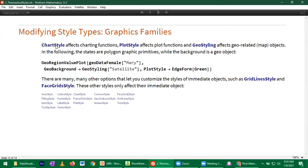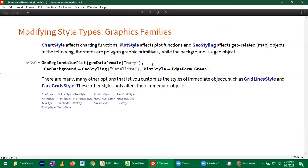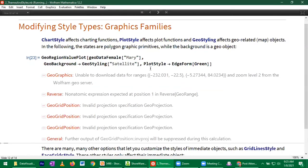Similarly, you have chart style for charting functions like bar chart or pie chart, plot style for plot functions, and also a geo-styling option. Geographic visualization options exist in the Wolfram language, and the interior and boundary have their own independent visualization options, following the same edge style versus face style idea. The geographic data does have to be downloaded from the internet, so it may take a moment to load.